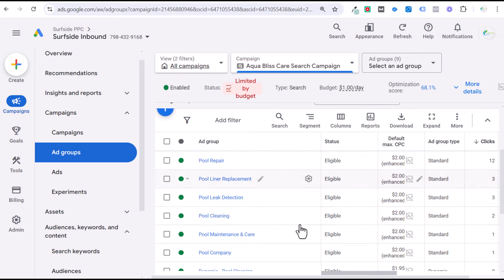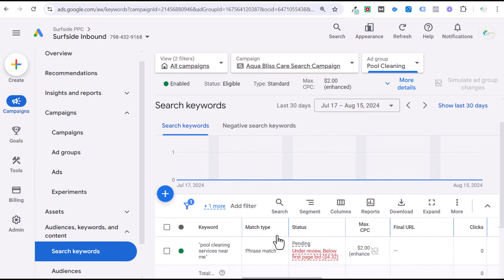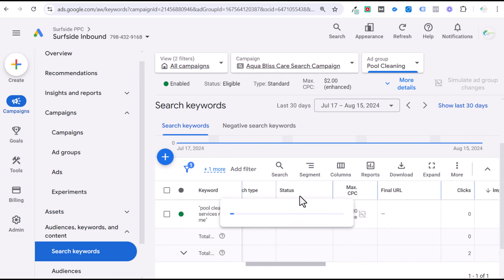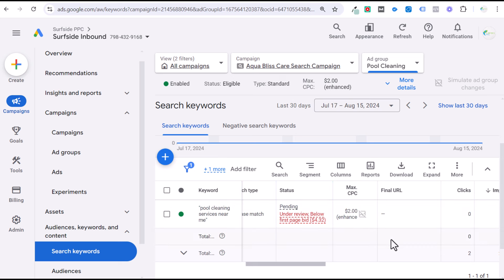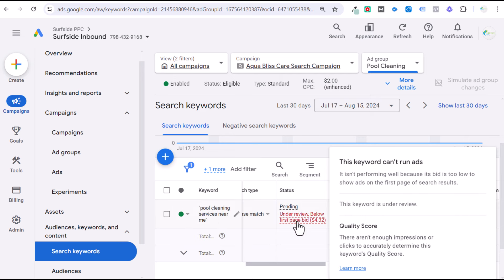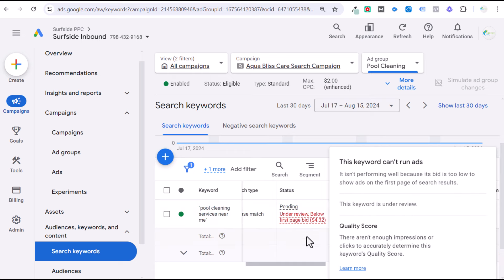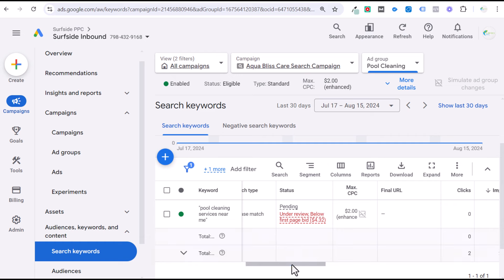Coming back to Google Ads, we go into our pool cleaning ad group. I have just one keyword in here. I'm using manual bidding for this campaign. If you're just starting with a brand new campaign, you may want to start with manual bidding. Google will generally tell you you're below the first page bid estimate — in this case $4.32. This is generally based on your quality score, which Google uses along with your actual bid to determine your ad rank. That doesn't necessarily mean you immediately set your bid to $4.32 — sometimes I'll set it higher, sometimes lower, depending on the client's budget and goals.